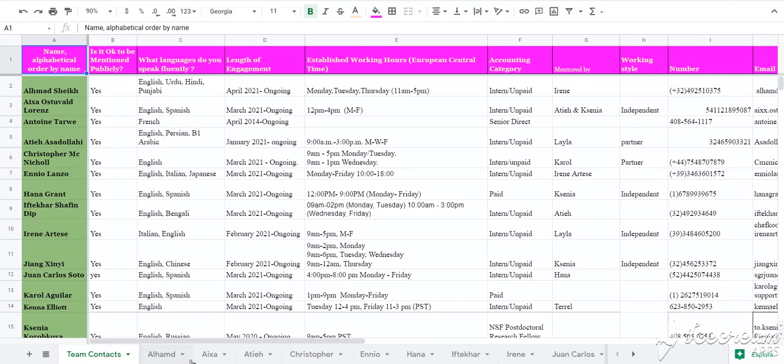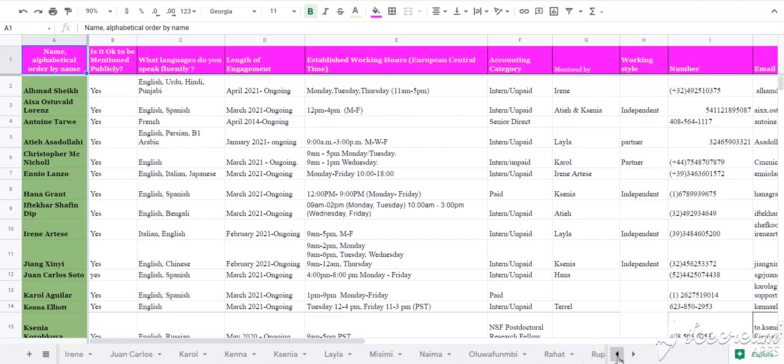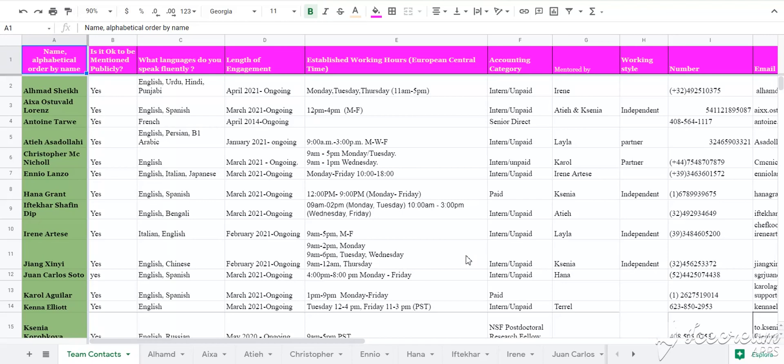As you can see here, every team member has a separate tab. Since we are a US-based company with a variety of talents focusing on different tasks, it is always necessary to keep track of what everyone is doing and their progress regarding each task assigned.